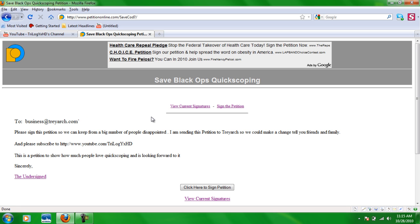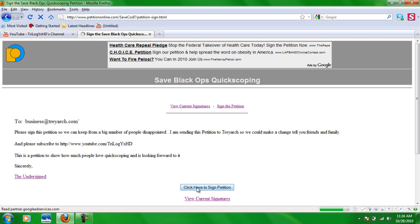So you got to do those capitals and what this is, it's a petition to sign Save Black Ops Quickscoping. This petition is going to be sent to Treyarch so they can look at it and see how much people is looking forward to Black Ops. So what you want to do is you want to go to this button, it says click here to sign petition.